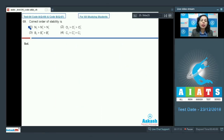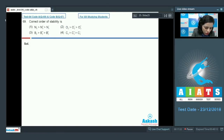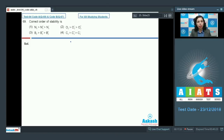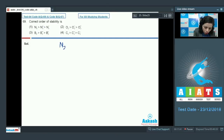Question 69: Find the correct order of stability for the given species. To determine stability we check bond order — higher bond order means greater stability. The first set of species is N₂, N₂⁺, and N₂⁻.